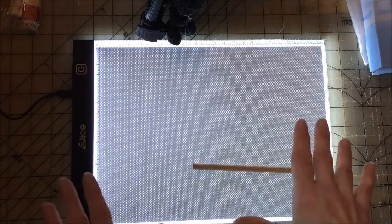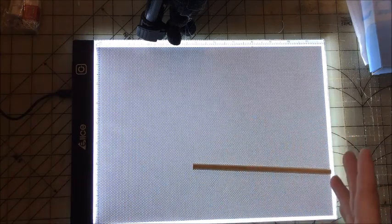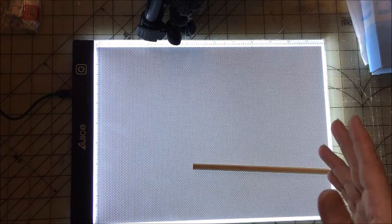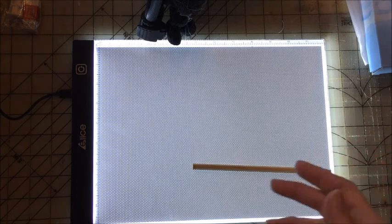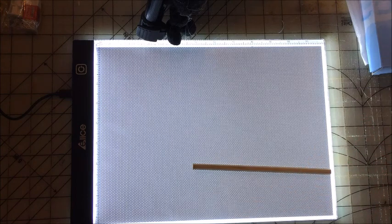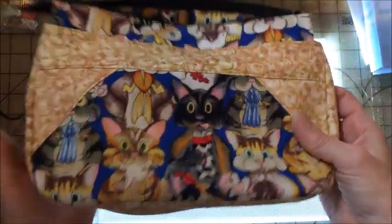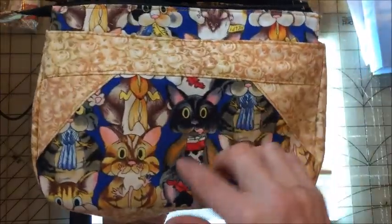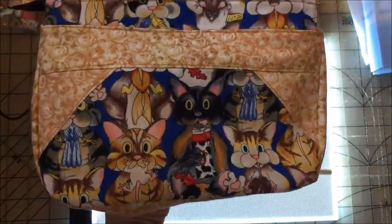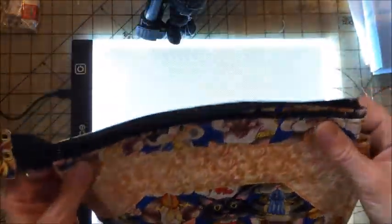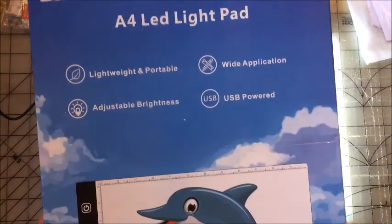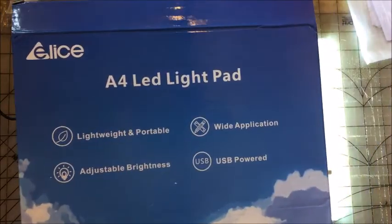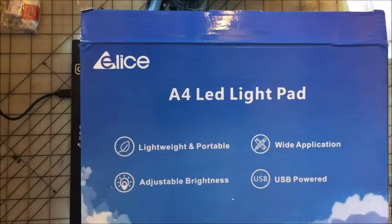And it can be used for many other things. I can think of a million and one other ways to use that light pad. But again, I've been using it to fussy cut certain fabric for these bags I've been making. That's the A4 LED light pad by Elise.